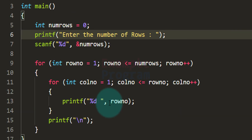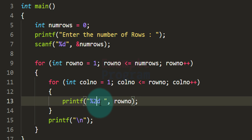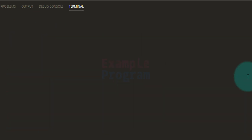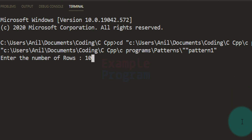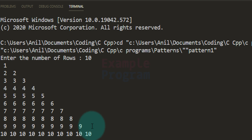When displaying numbers, you can specify the number of character spaces to use. For example, %2d will display the number in two character spaces. Running the program with 10 rows, you can see the number is displayed in two character spaces. For 10 we have two digits so it uses two spaces. For single-digit numbers, two character spaces are still used but one is filled with a blank.